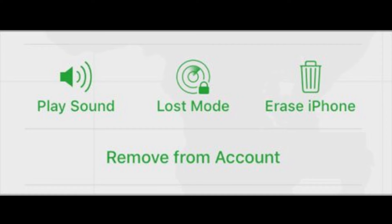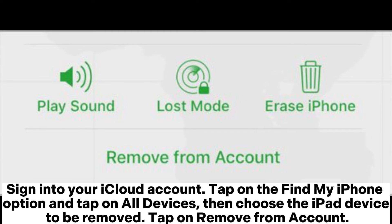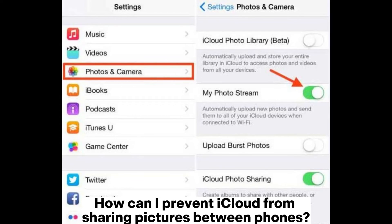How can I disconnect my iPad from iCloud? Sign into your iCloud account, tap on the Find My iPhone option, and tap on All Devices. Then choose the iPad device to be removed and tap on Remove from Account.